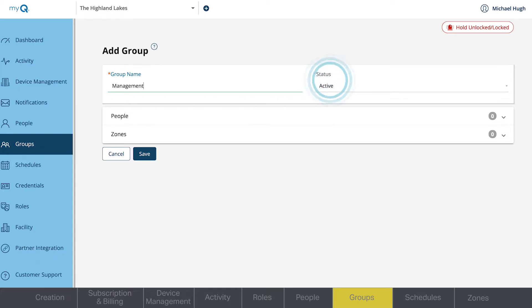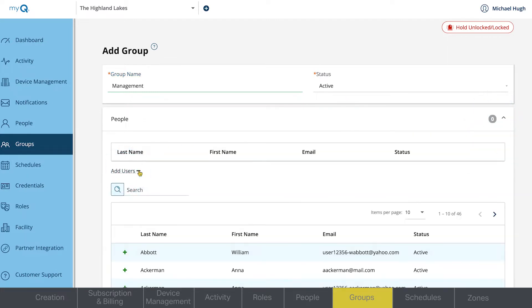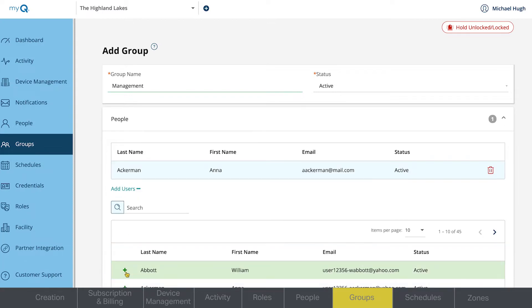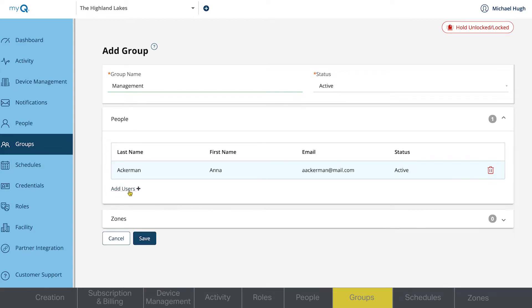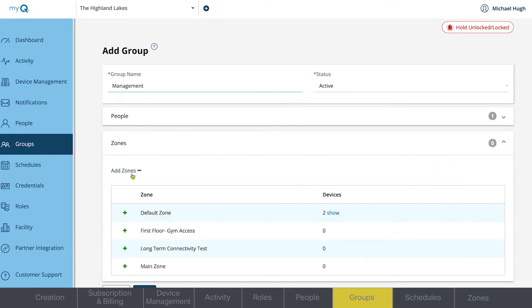Make sure the status is Active. Under the People drop-down menu, click Add Users to see the list of people you can add to the group. Click the plus sign next to the name of anyone you want to add to the group, then select which zone you want the group assigned to, and the schedule it will follow.